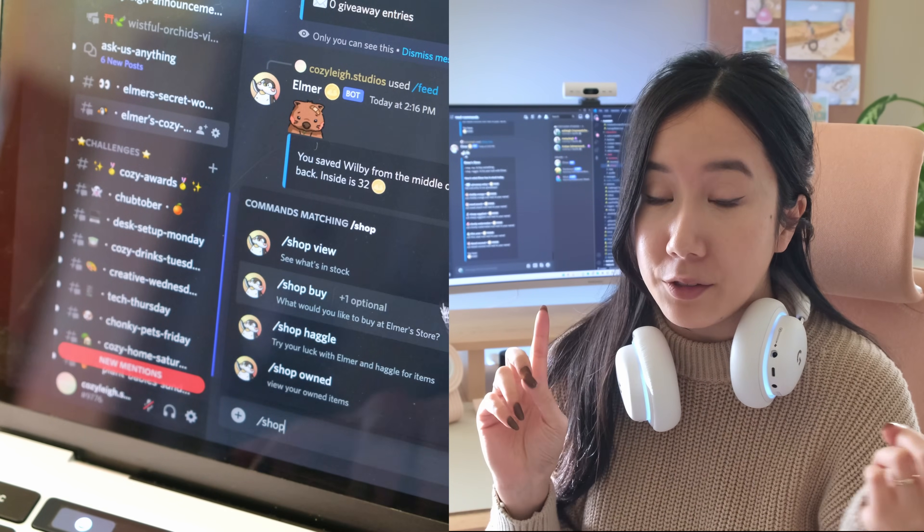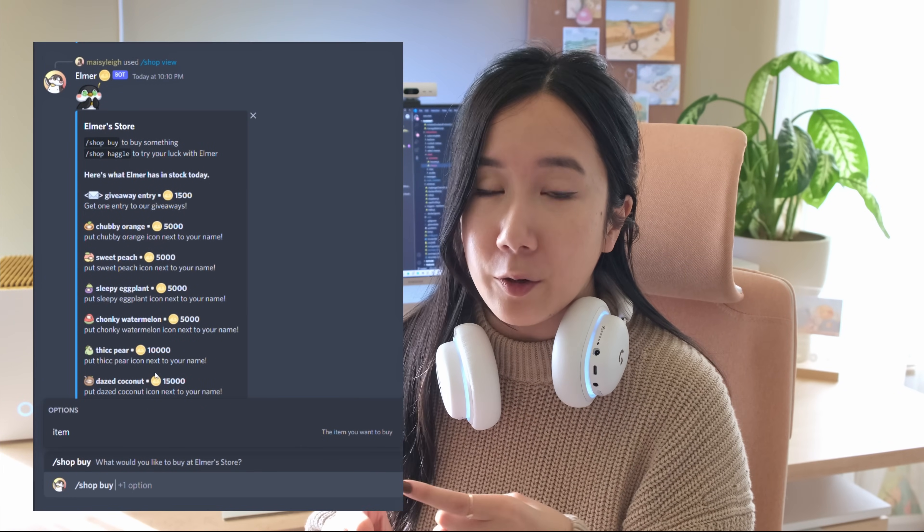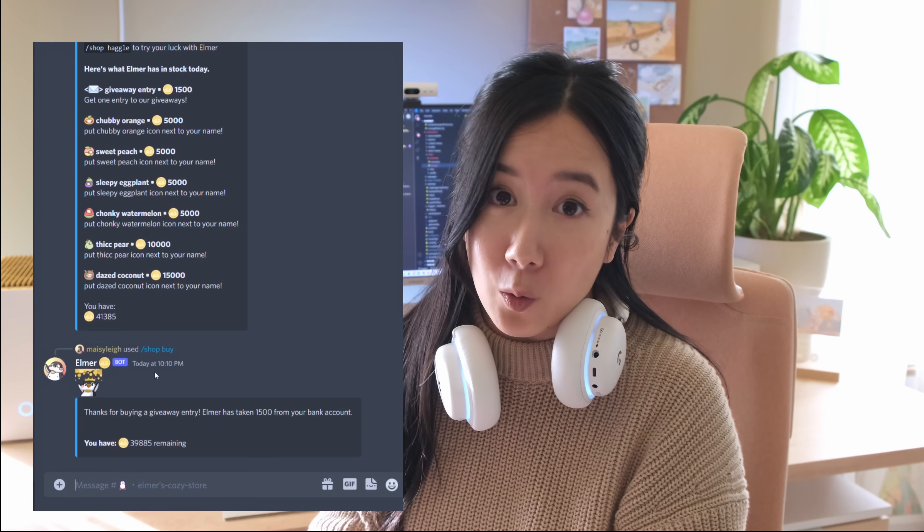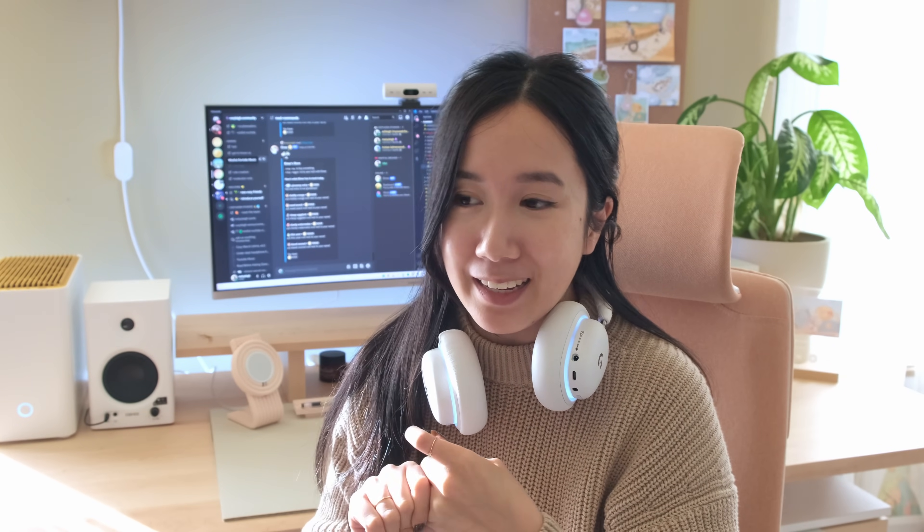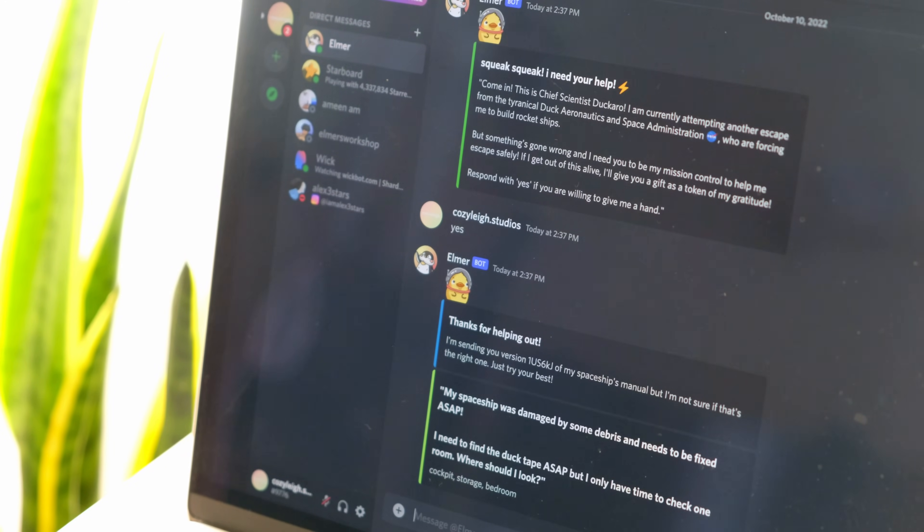We just finished coding some basic commands for the Discord bot. So far we've coded the shop command — you can view items in the store, buy and equip them, and earn coins through the feed command. Interestingly, all the characters are based on our upcoming video game, Wistful Orchids, so it's really awesome to see people interacting with ElmerBot and getting to know Elmer and his cows. Now we're going to be creating different server events — one involves helping a mysterious duck escape from a tyrannical space organization, where people race to answer questions and earn coins.